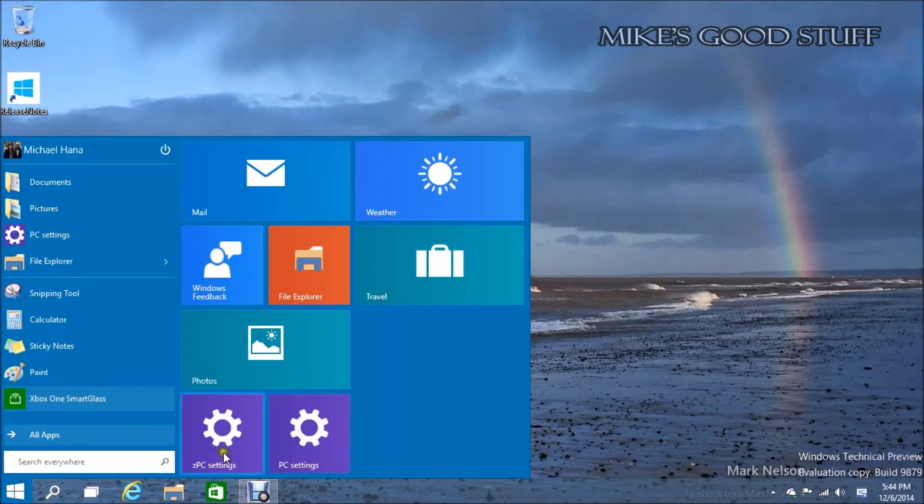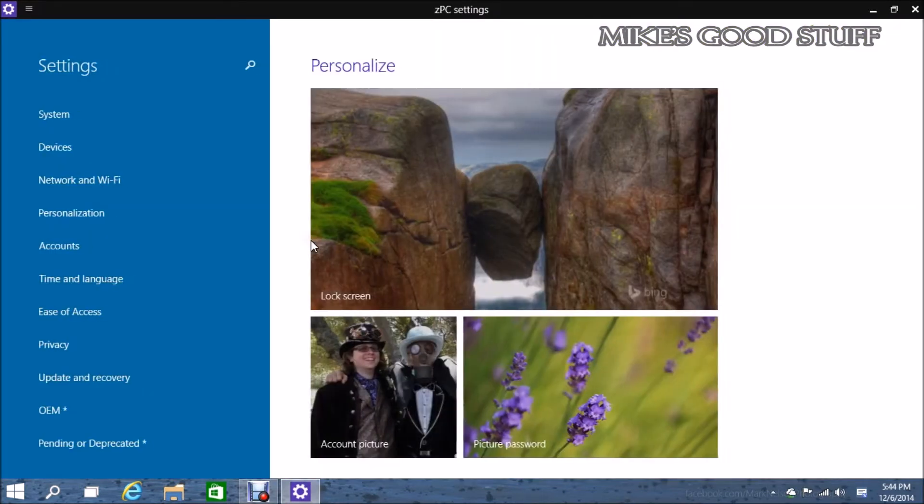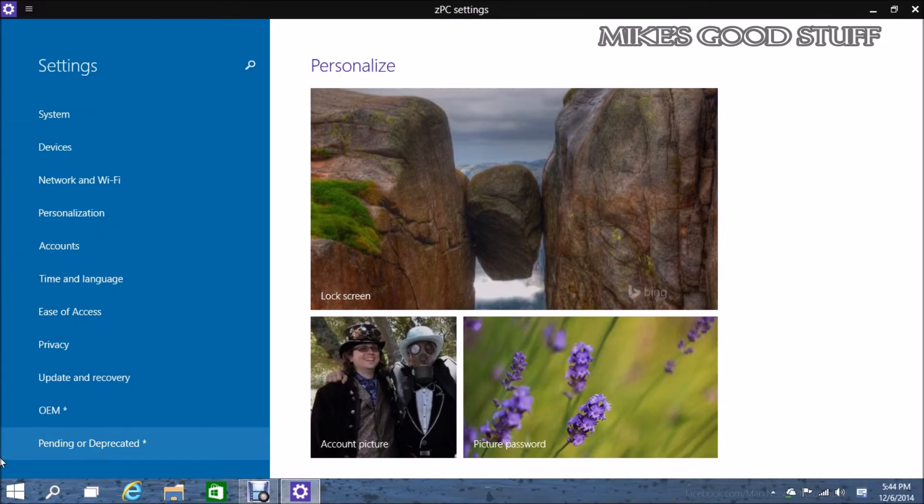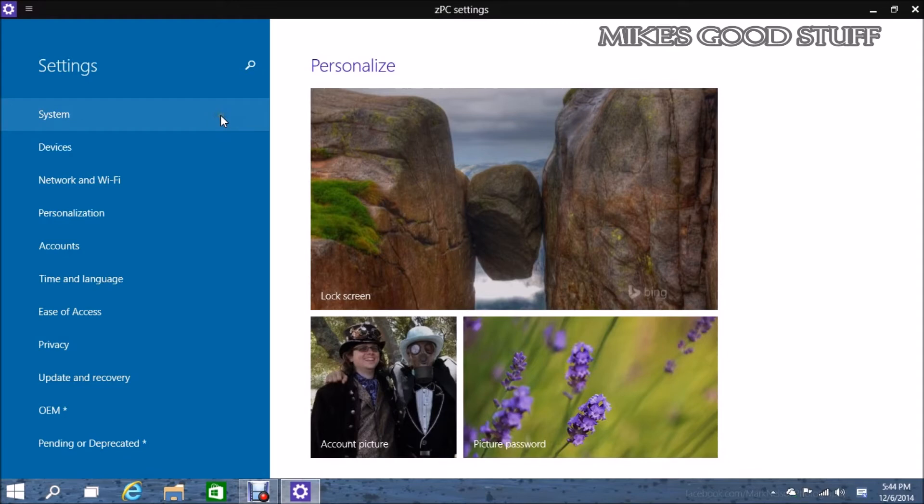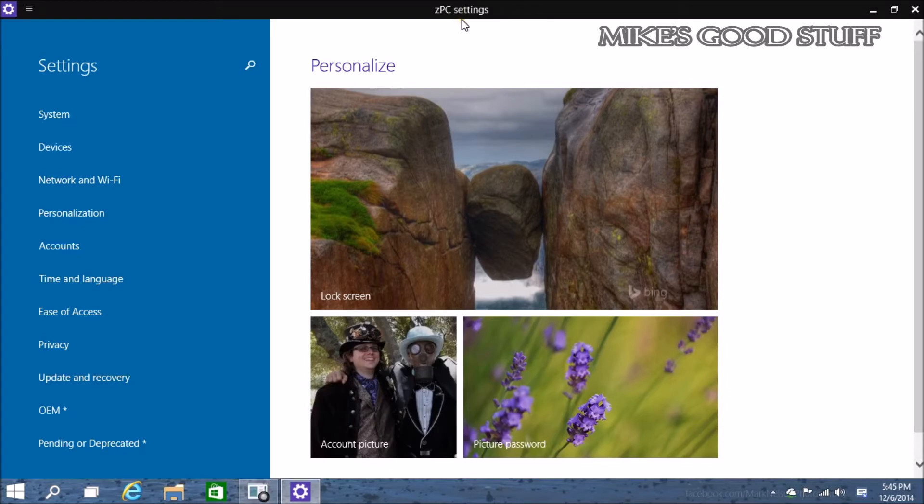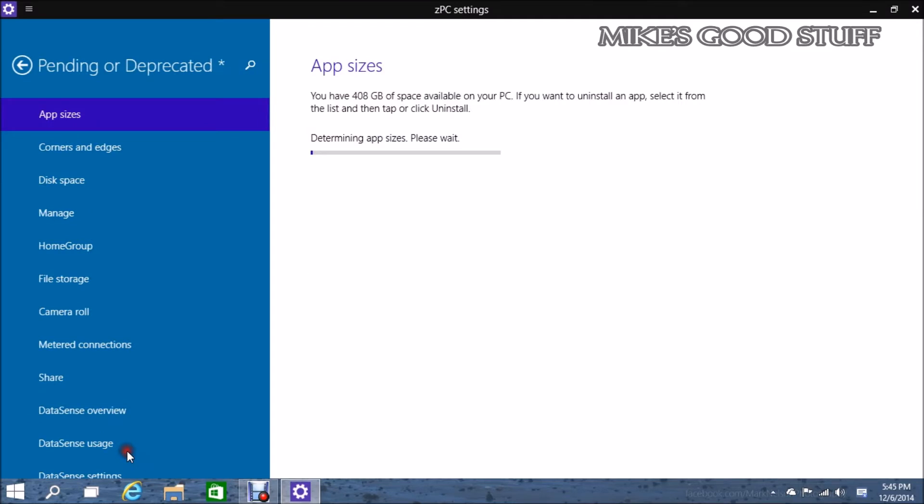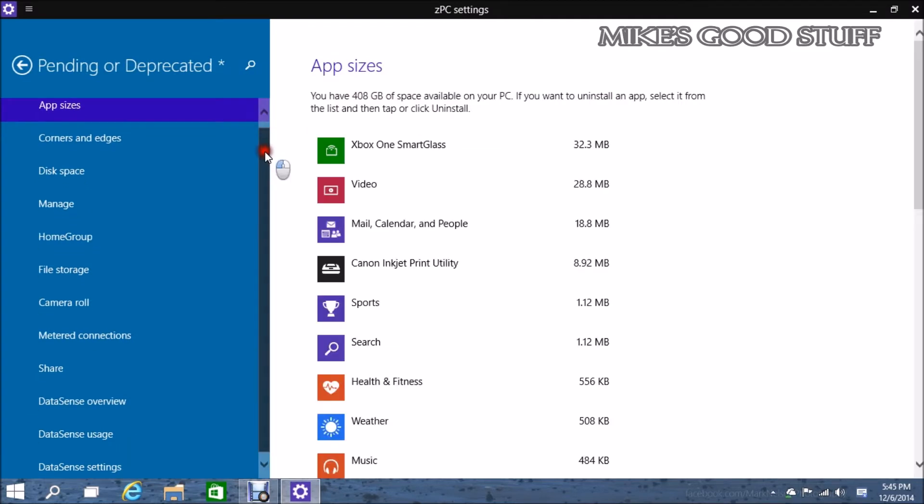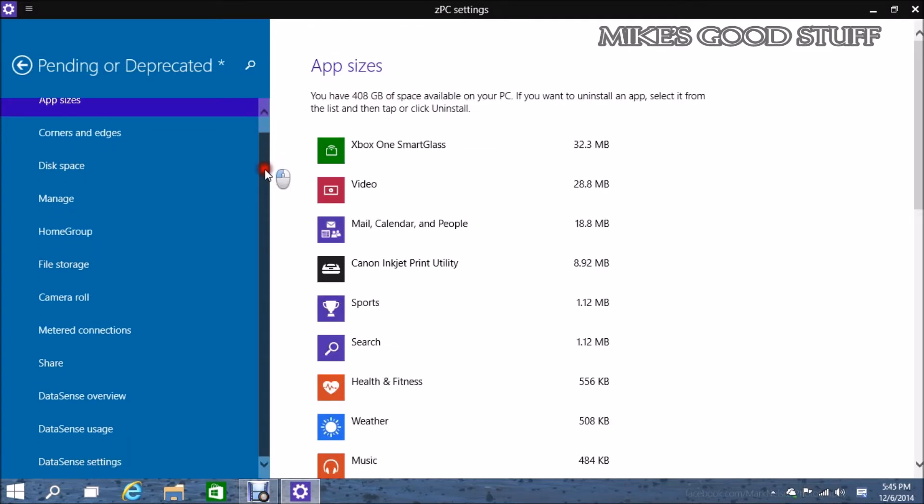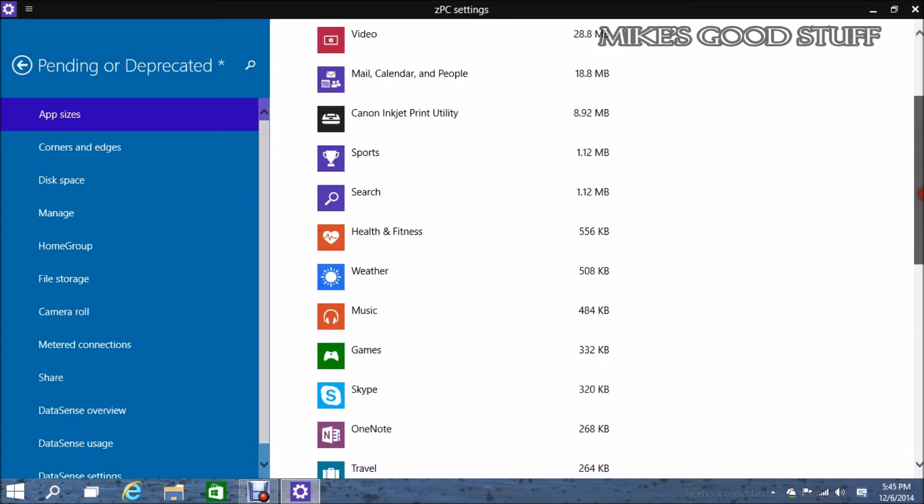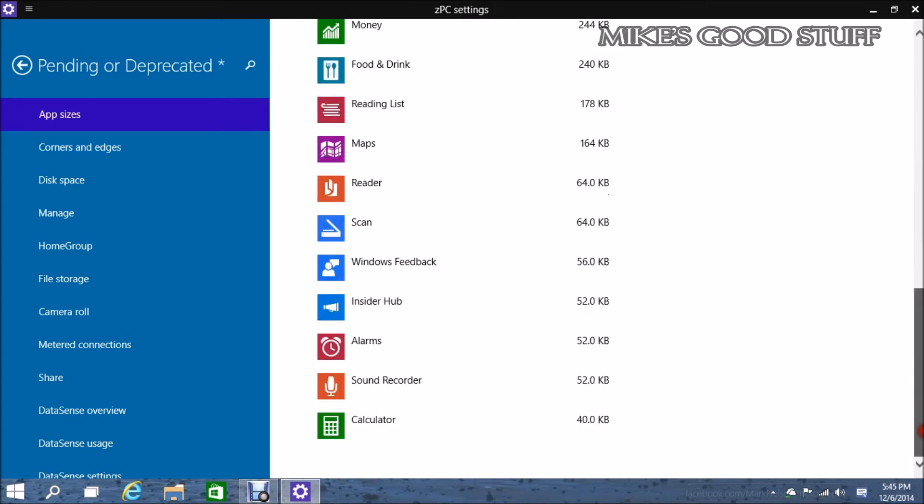Now we've got this ZPCSettings thing here. And first of all, in build 9888, this ZPCSettings is no longer there. So I would imagine a lot of stuff that's in here that's not in PCSettings gets moved over. It's interesting to note that they're using ZPCSettings as a testing ground for new features.